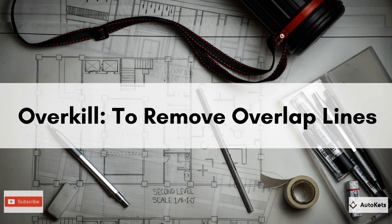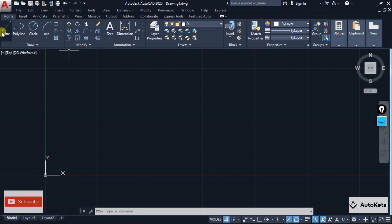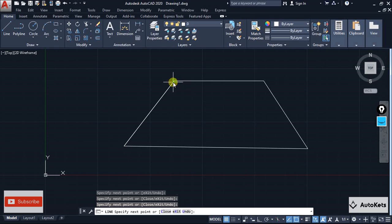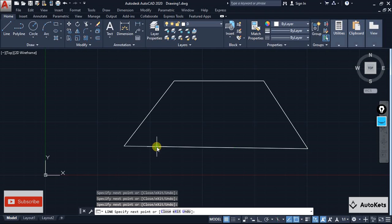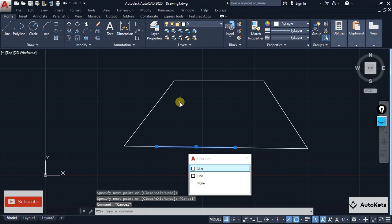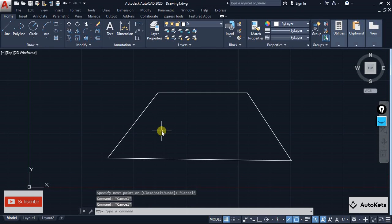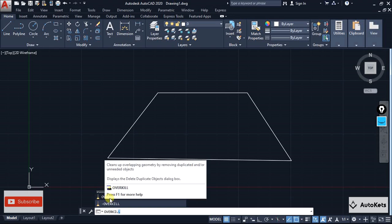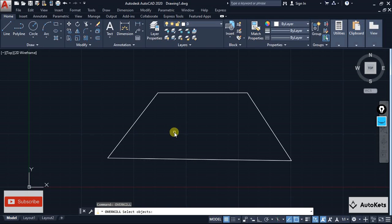We are going to start with the tool known as Overkill. Overkill will delete overlapping lines. Overlapping lines are a major problem when dealing with 3D models in AutoCAD — if there are overlapping lines they will not be extruded. To use it, type OVERKILL in the command box and a broom-like icon will appear; click on it and a dialog box will open.